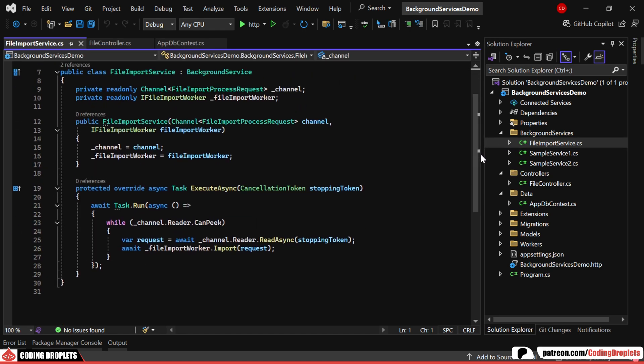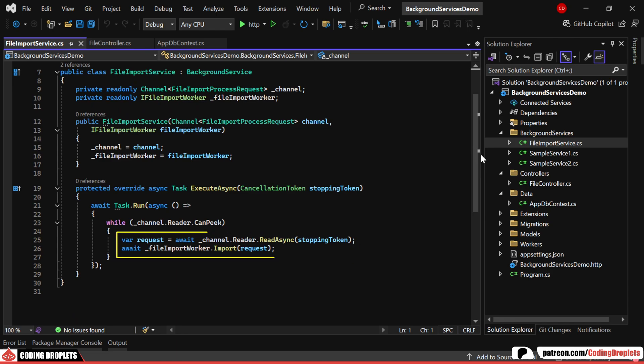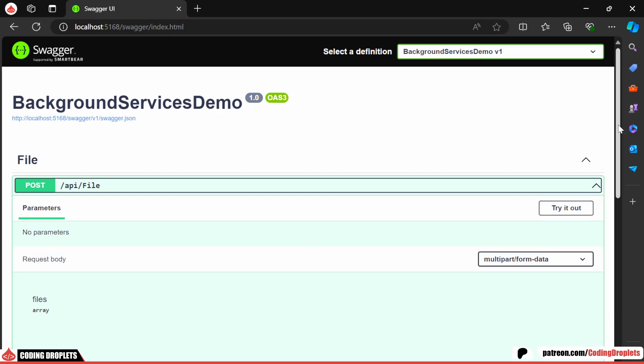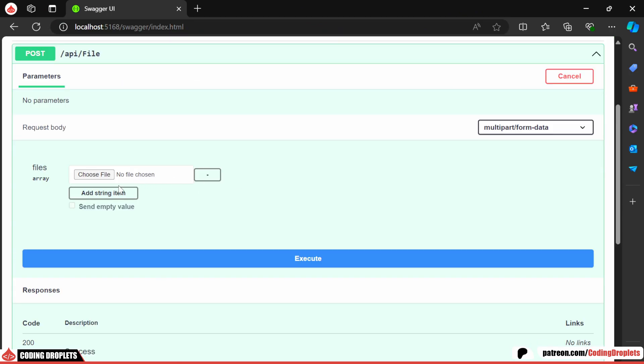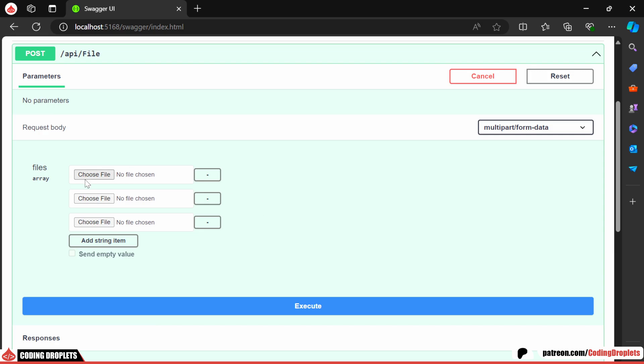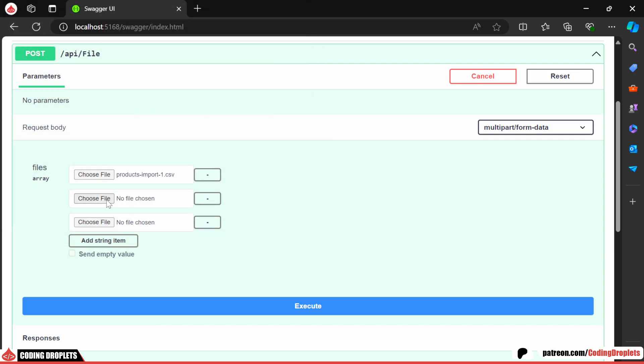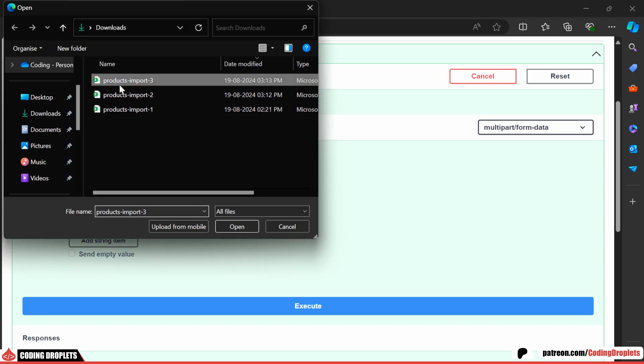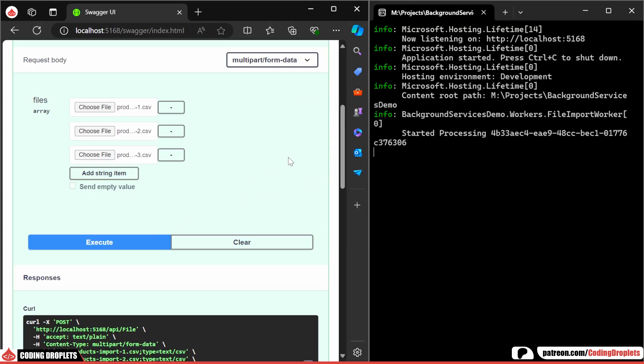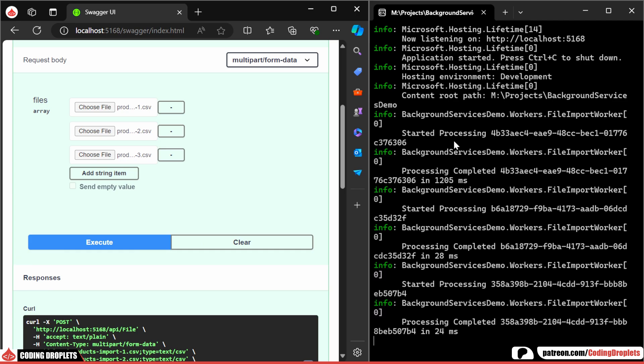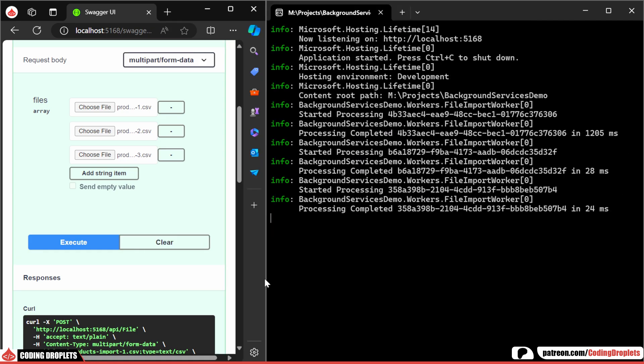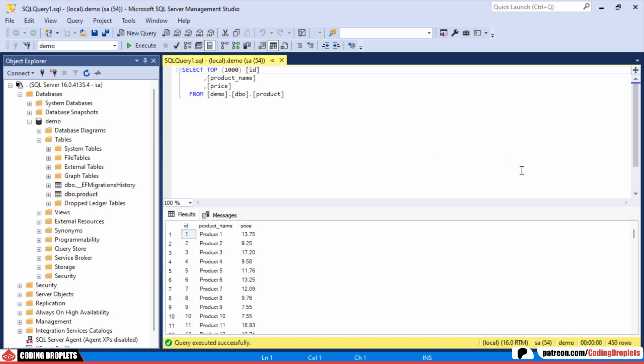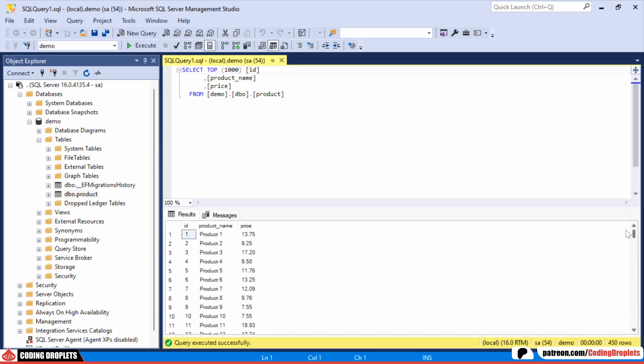The background service reads file details from the channel and imports them one by one. Let me demonstrate this by executing the API method. I've prepared three different CSV files, which we can include in a single request. Let's add all three files. Once I execute the method, you'll see the logs in the console window as the file contents are imported one by one. We can now check the database, and here we have all the data added in the table.